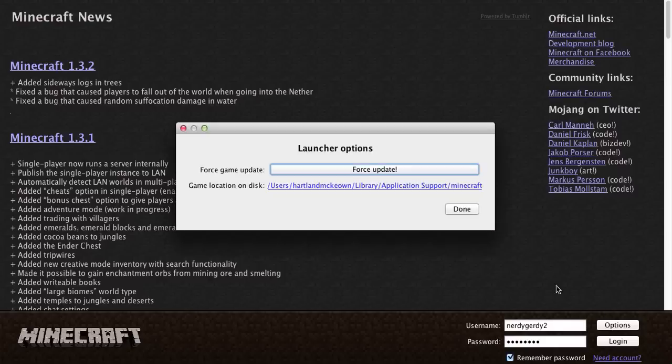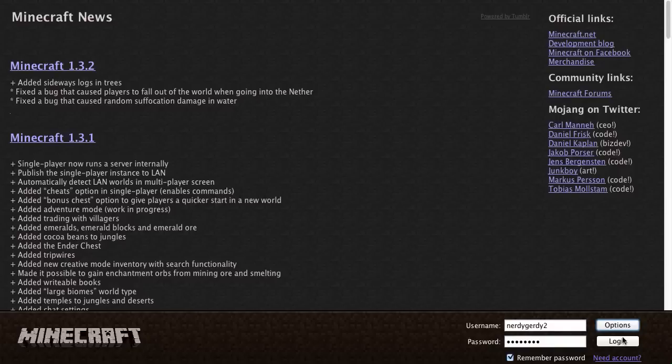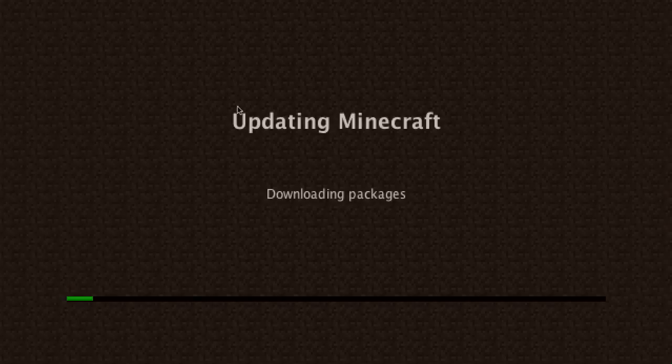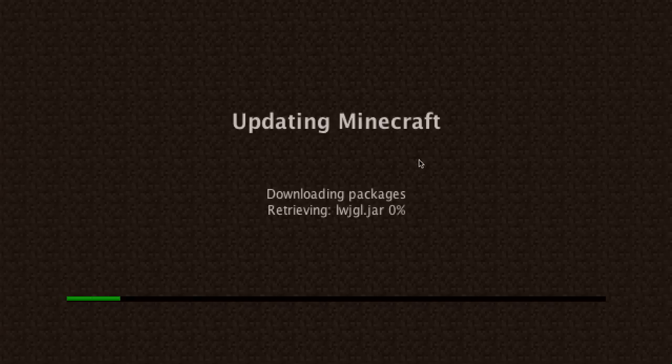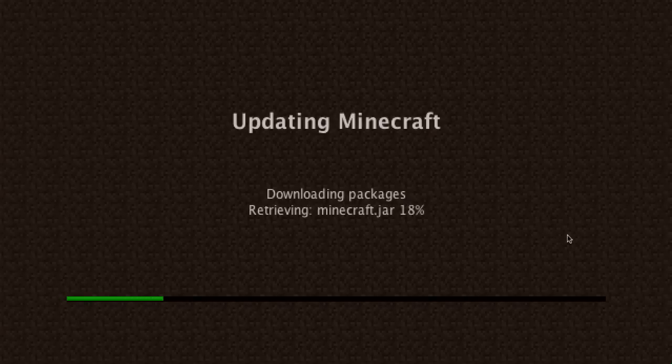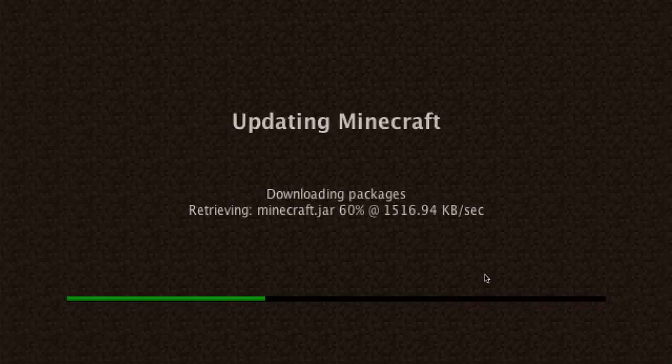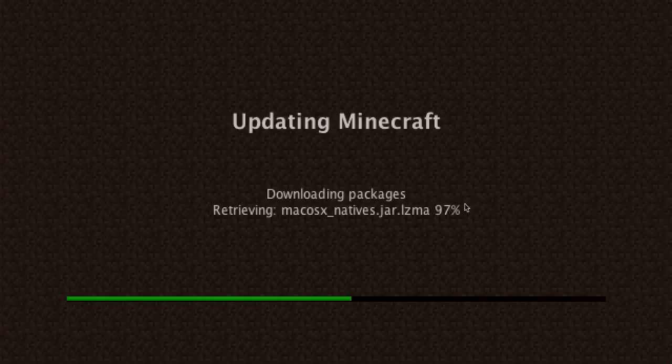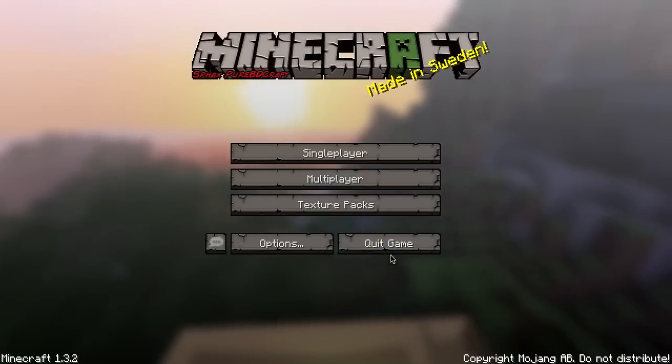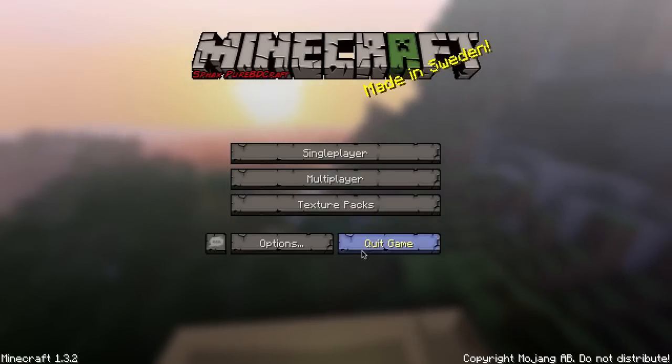So what we're going to do is we're just going to force update to prove that I'm not doing anything. So what you're going to do is just force update, and then it should go completely to that and then log on to your regular thing. I have that because I'm using a texture pack but anyways.